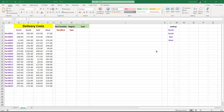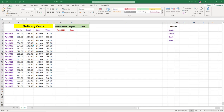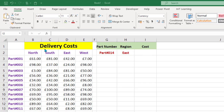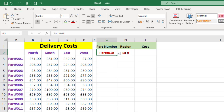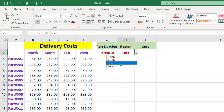In this video I want to look at nesting lookups so that we can do a two-dimensional lookup. Here I've got some dummy data - it's just delivery costs for various parts in four different regions. We want to return the cost of delivery for whatever part number we choose. I've got a drop-down to choose a part number and a drop-down to choose a region, and what we want is the cost.